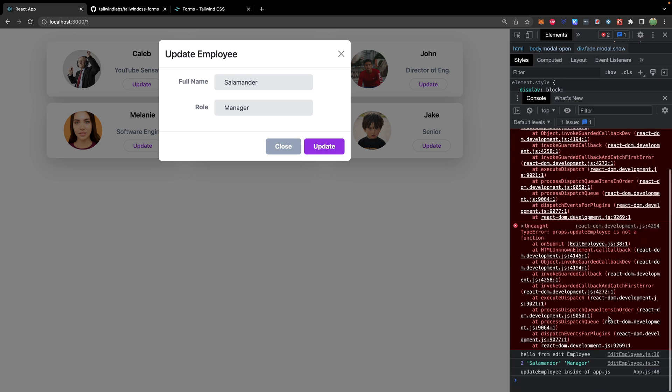We'll hit update. Let's see what we get. It says hello from the editEmployee. We got the ID, the name salamander, and the manager role. And it goes all the way up to app.js where it gets those values. So far, what we have is a success. The first time doing this, it's a little confusing, like so many different layers, but we still have one more thing to do. We have to take the data that has reached app.js and we need to update its state.